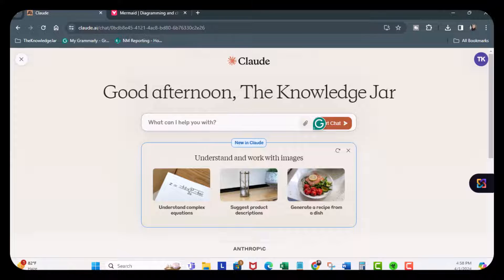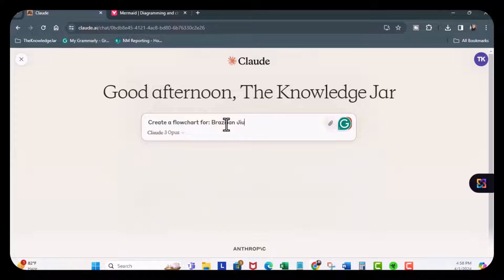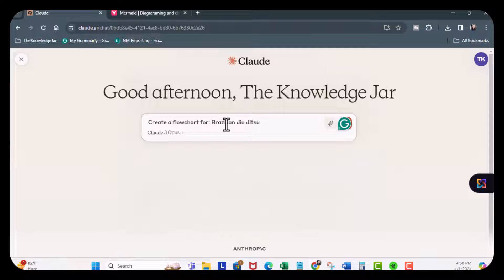You can enter the following prompt. So here, type in create a flow chart for Brazilian Jiu Jitsu. I got hurt several years ago so I don't train anymore.